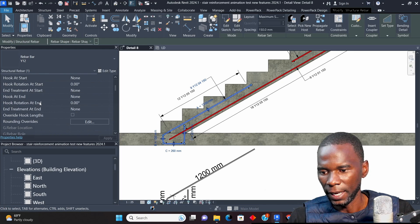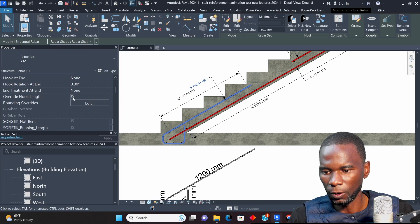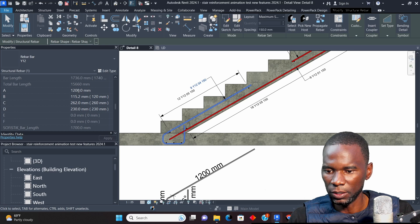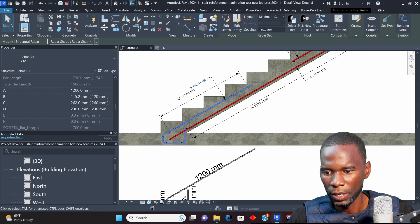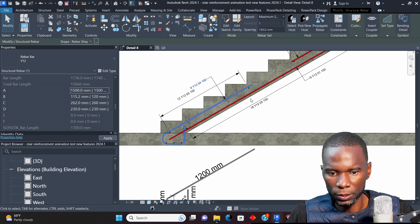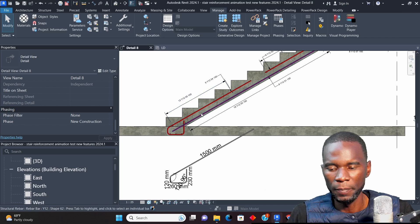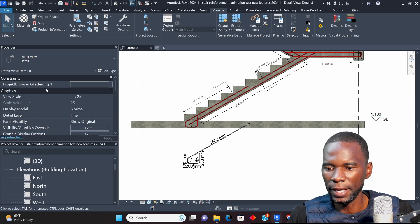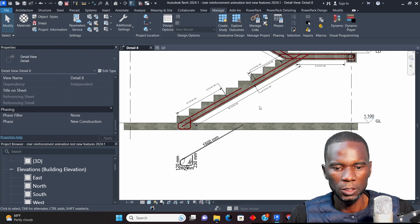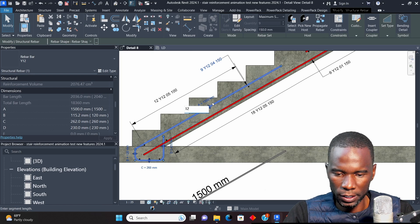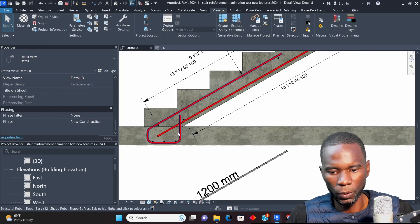Before 2024.1, if you clicked on a bar you wouldn't see these dimensions on screen. To change the lengths of the bars you had to go to Properties, click 'Override Hook Lengths', scroll down, and change the dimensions there. With this new version of Revit you don't have to do that — you just click on the bar and edit directly from the view.